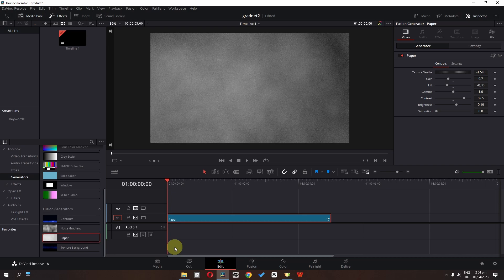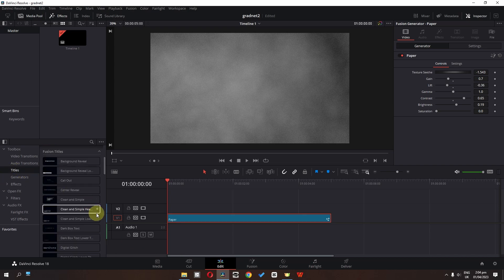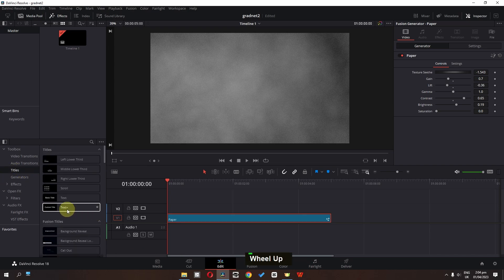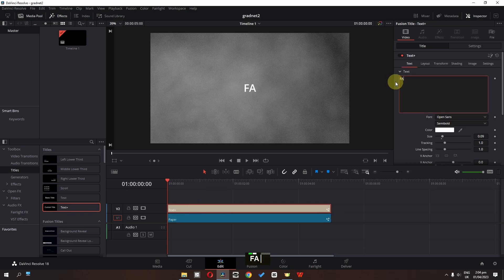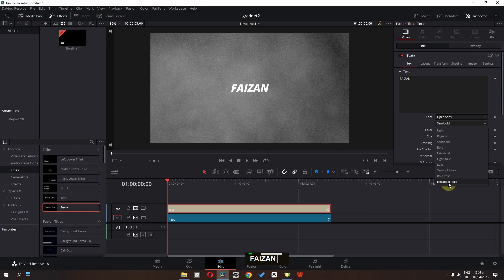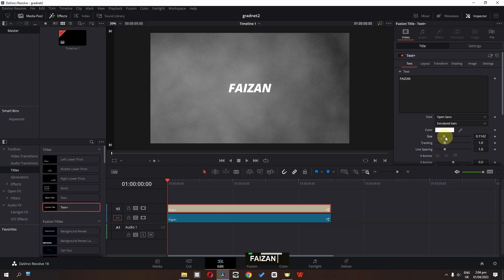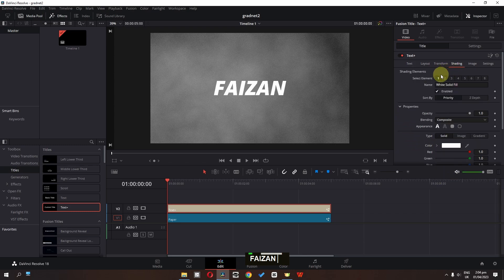Now we have to add a text, so go to the titles, scroll up, and drag this Text Plus into the timeline and select it. I'm going to change this to my name and change the font from semi bold to extra bold italic. Let's increase the size, and now let's go to the shading.